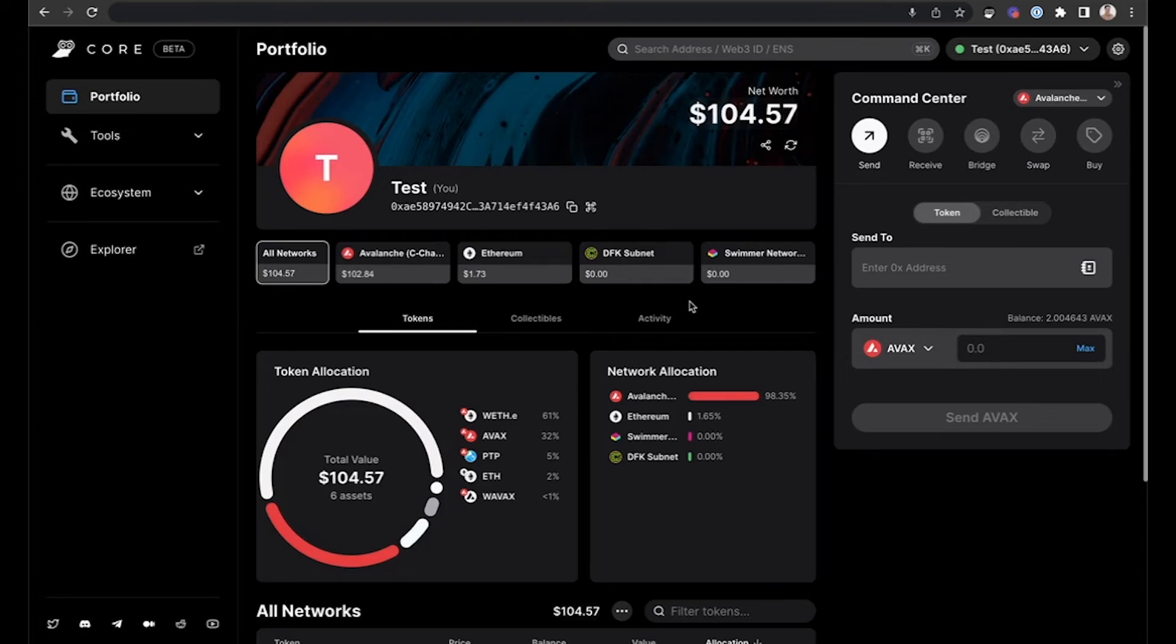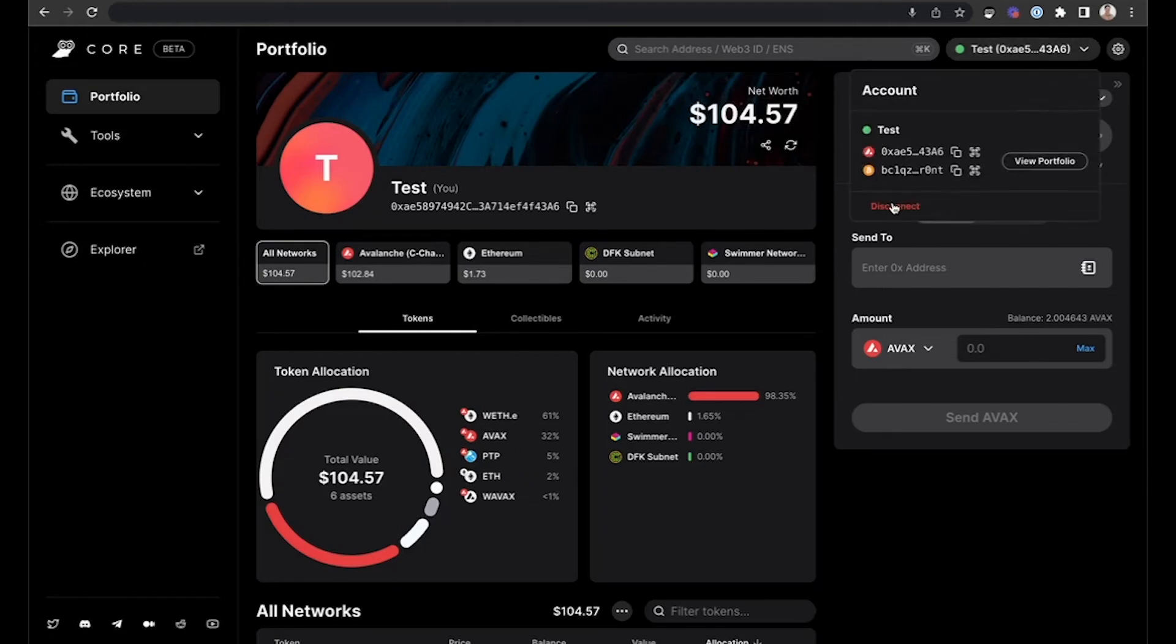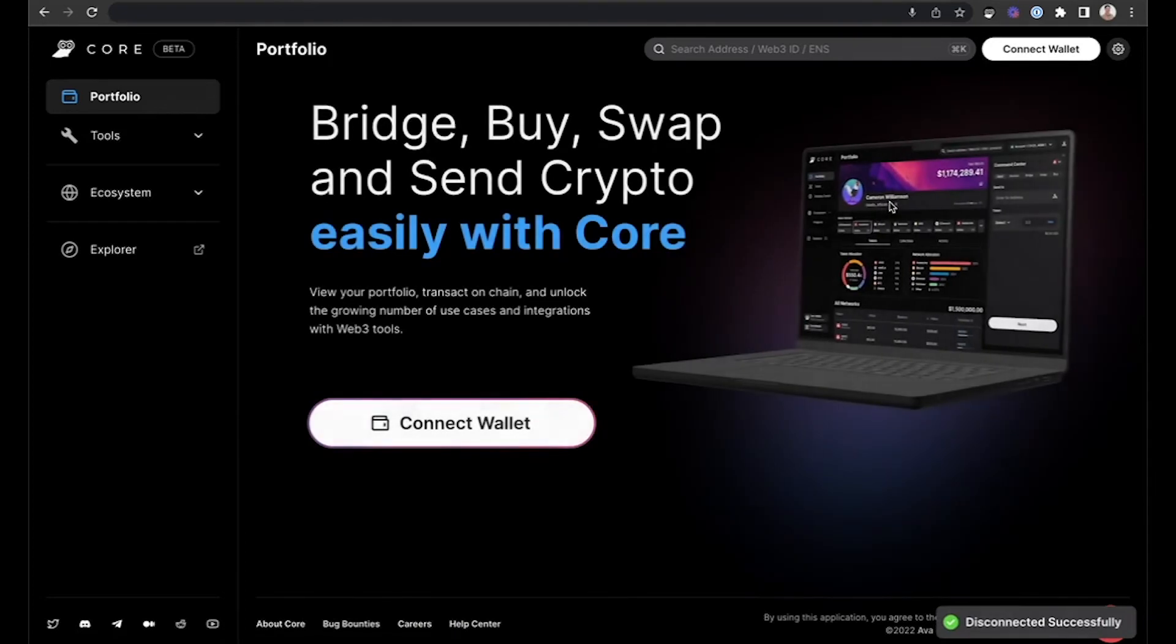To disconnect a wallet from Core Web, click the drop-down menu in the upper right-hand corner where your wallet address is listed, as well as your wallet name, and then you can select Disconnect, and this will disconnect your wallet.